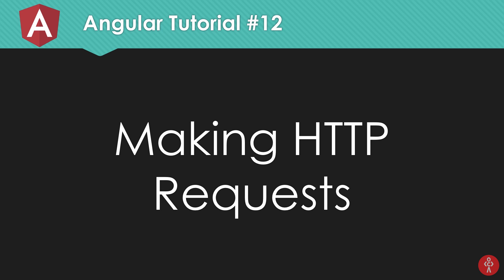So what is going on Damers? My name is Mehul and welcome to your 12th Angular 6 tutorial in which we're going to take a look at how to make HTTP requests with your Angular component or with your Angular services. And let's get started.